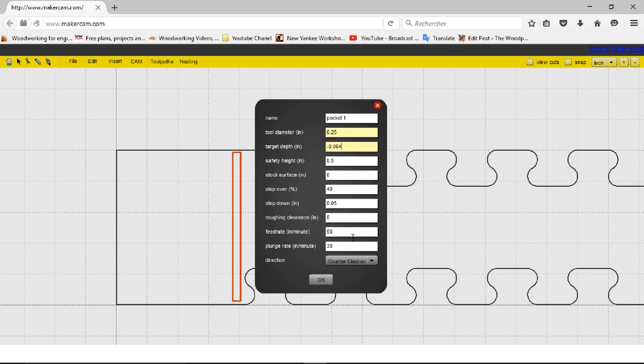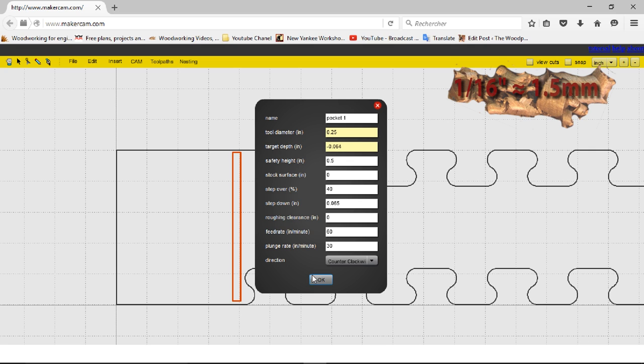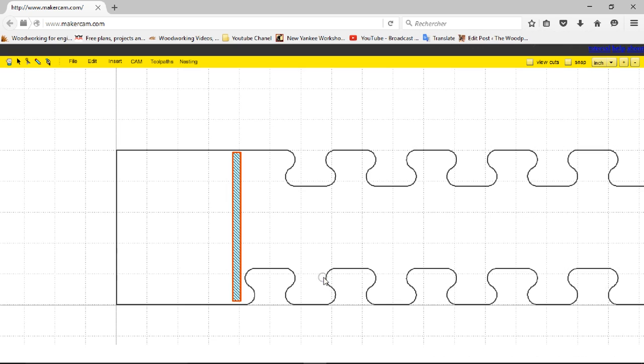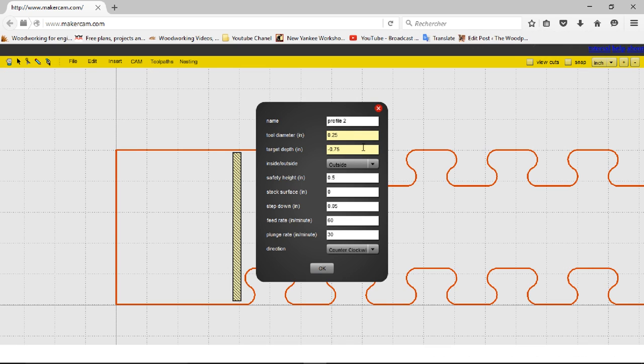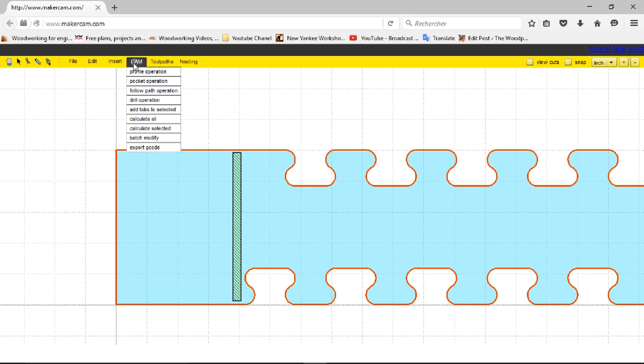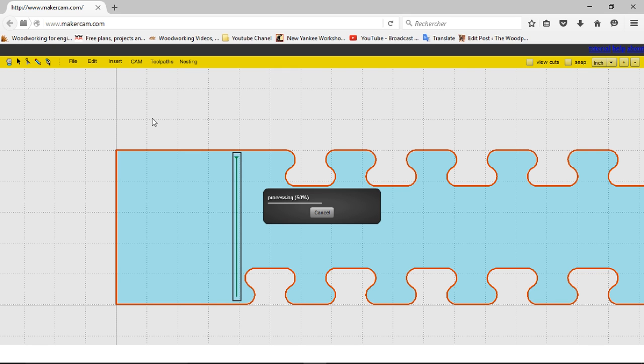I begin by saying that the key will be approximately one sixteenth of an inch with the same depth pass. Next, I select the external edge of the pattern, choose the profile operation, enter the thickness of the jig, the depth of each pass, and ask the program to calculate the path.